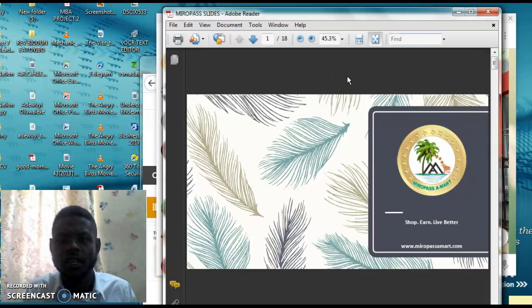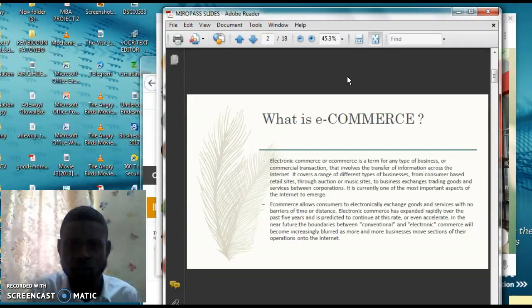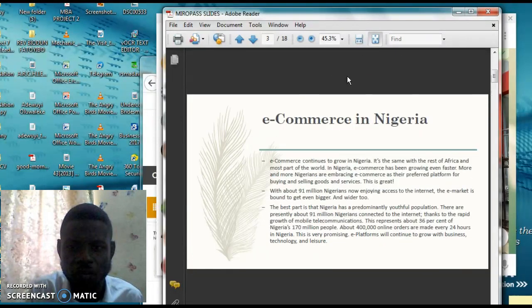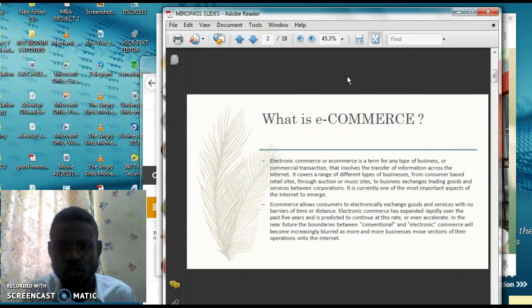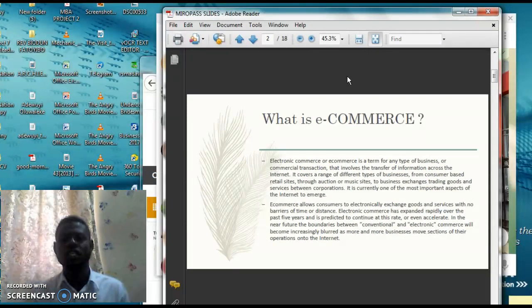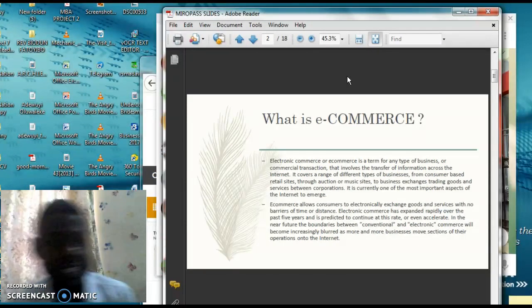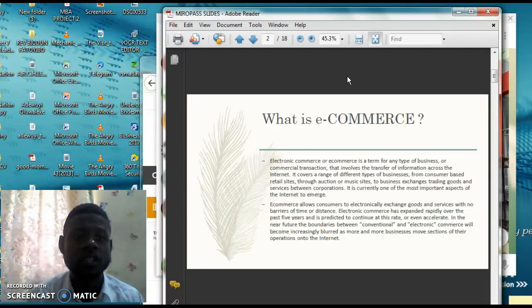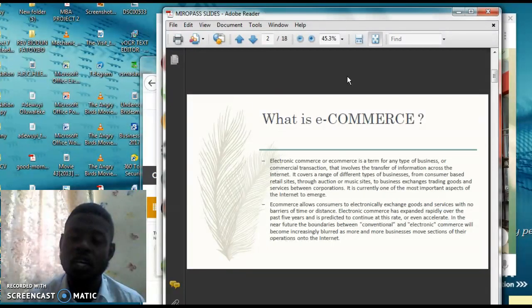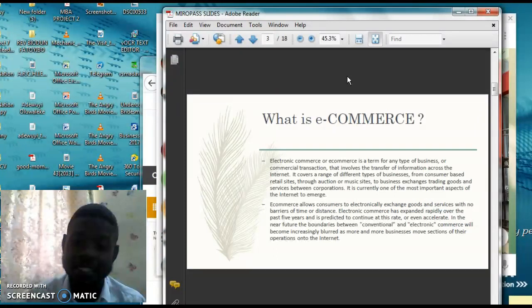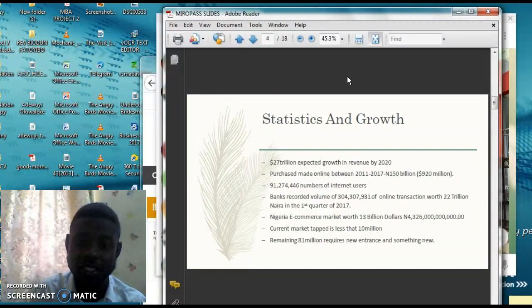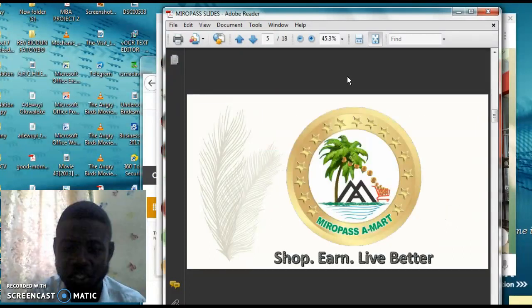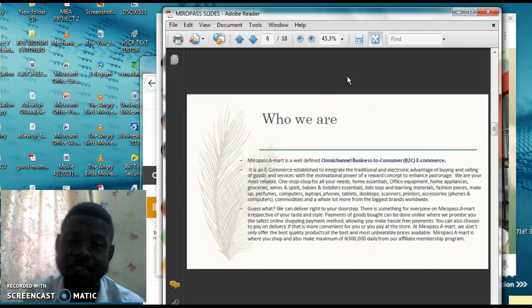So this is the presentation. I'm just going to be very fast. This talks about e-commerce, buying and selling. It's business to customer. We were past in my shop and live life better.